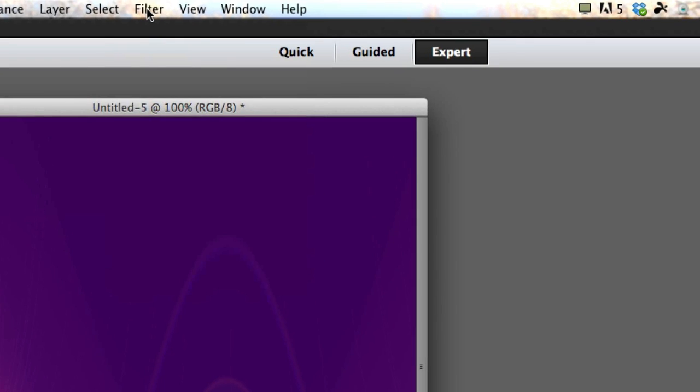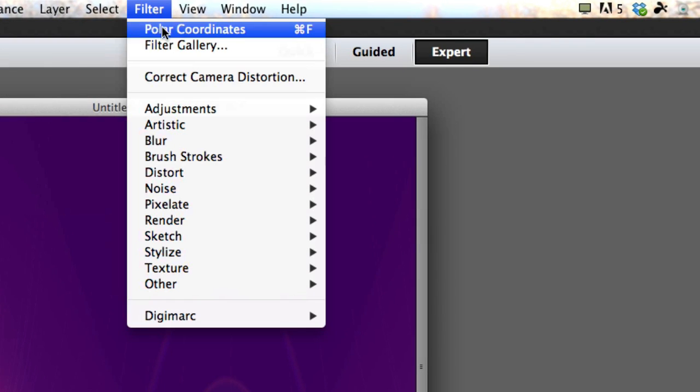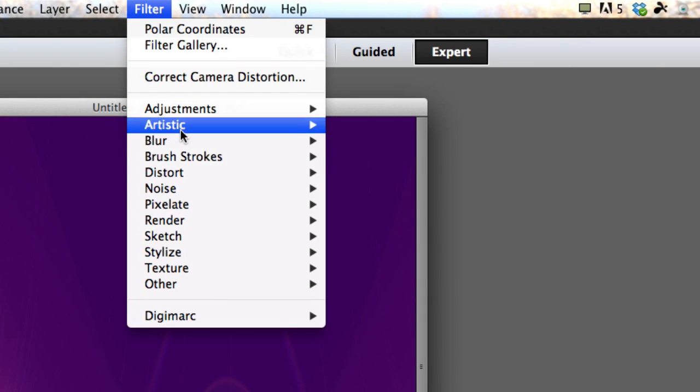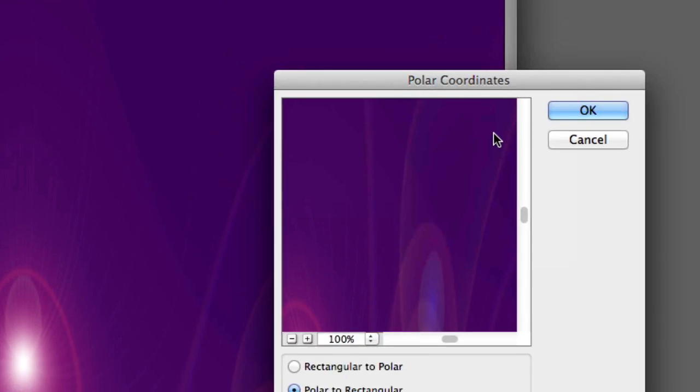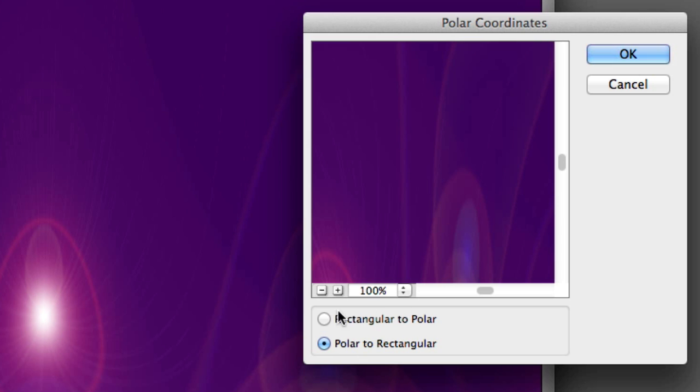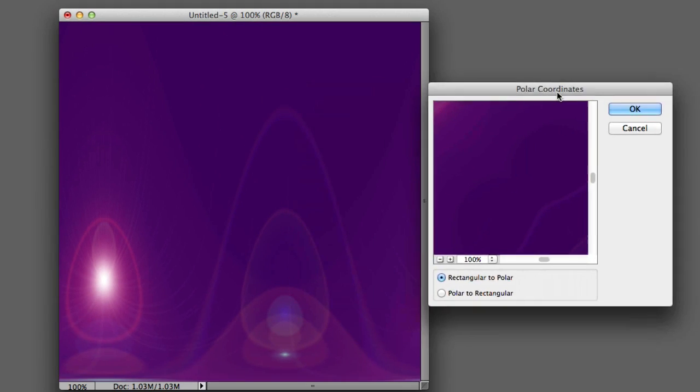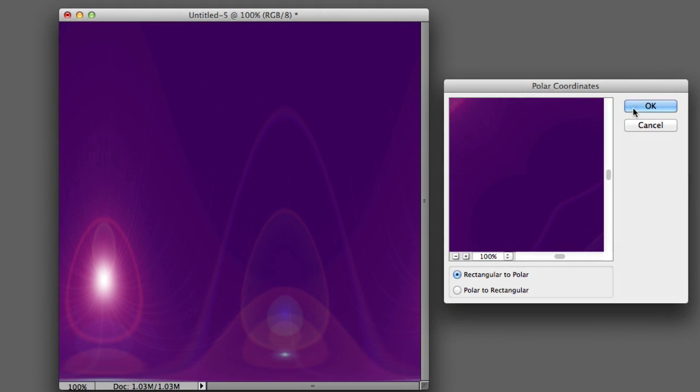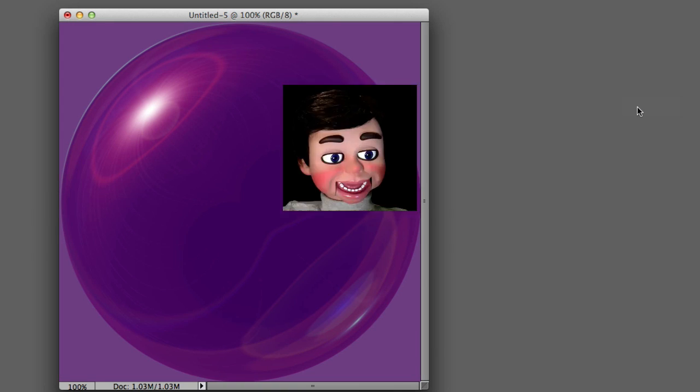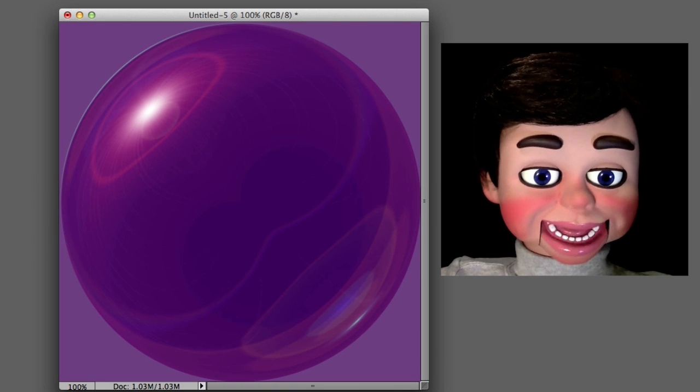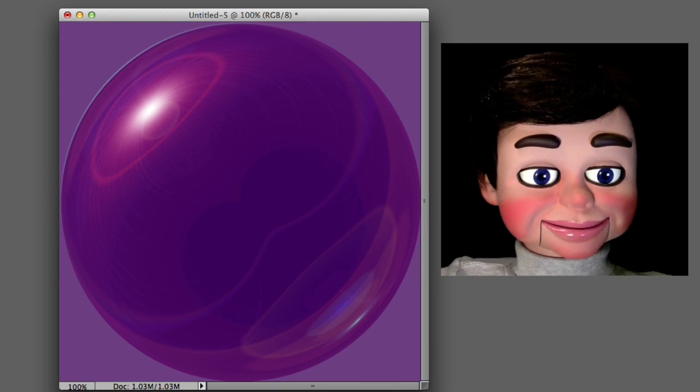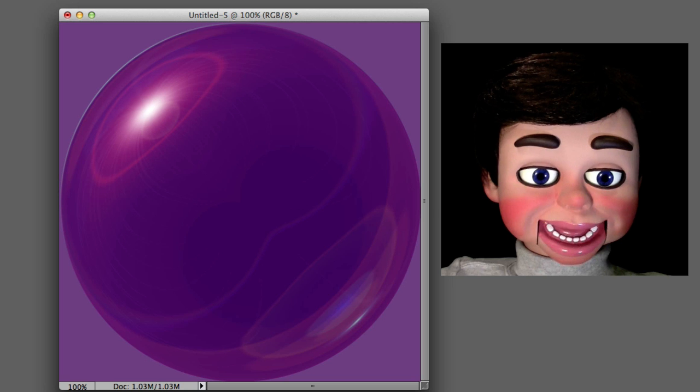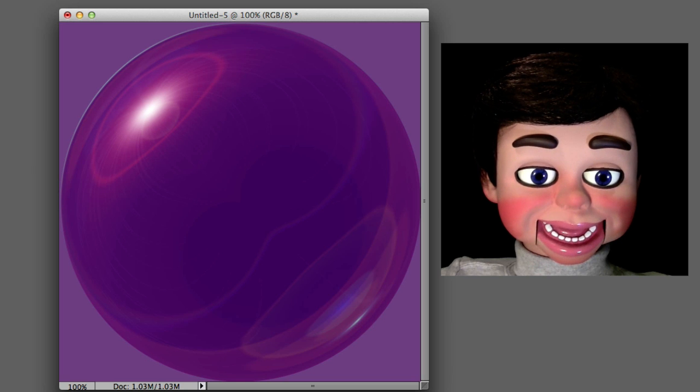Now we're going to go back to Filter, and Distort, and Polar Coordinates. This time we're going to select Rectangular to Polar. Now watch what happens when I click on OK. Ready? Go! I love it! Look at that! It's beautiful! A purple bowling ball.